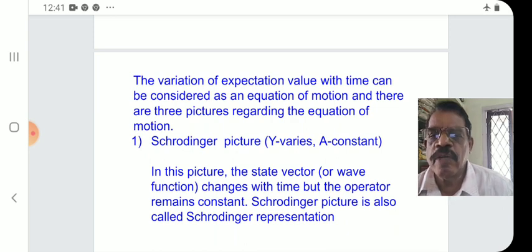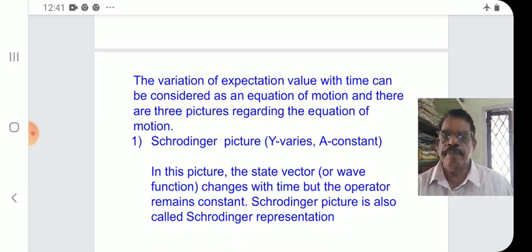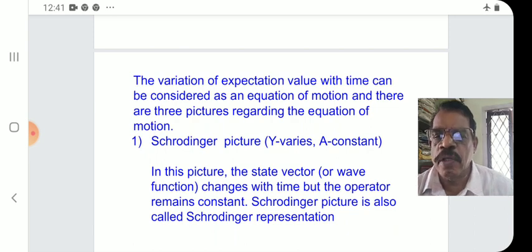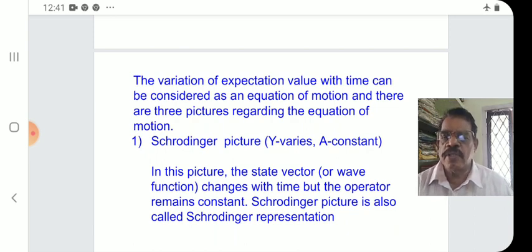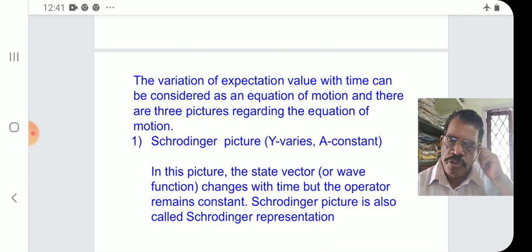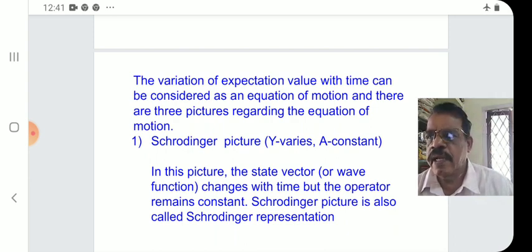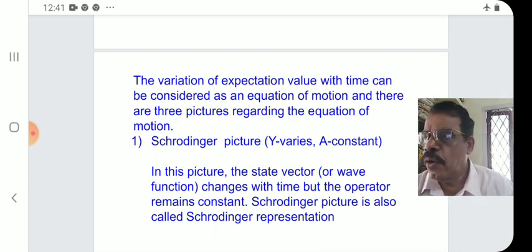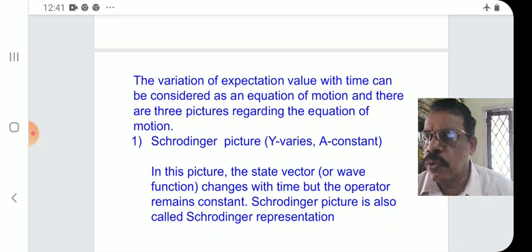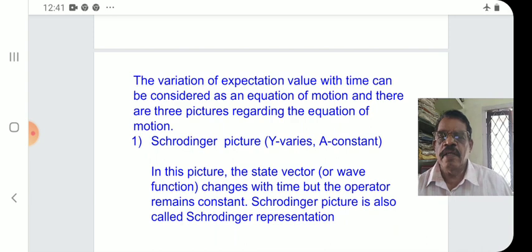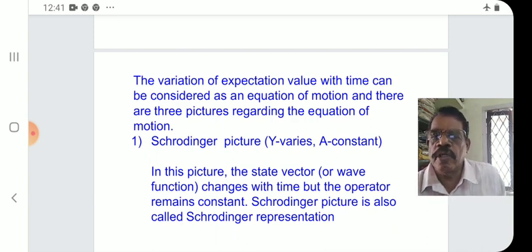The equation of motion is the expectation value given by the integral over all space of psi-star A psi d-tau. For a normalized wave function, the integral of psi-star psi d-tau equals 1. This is the expectation value whose variation with time we study in the equation of motion.